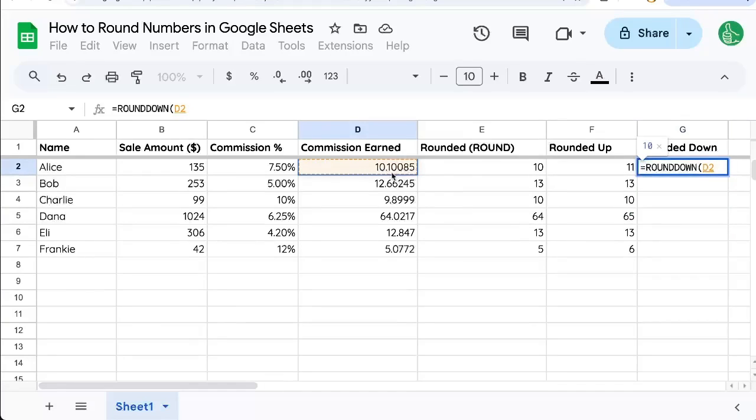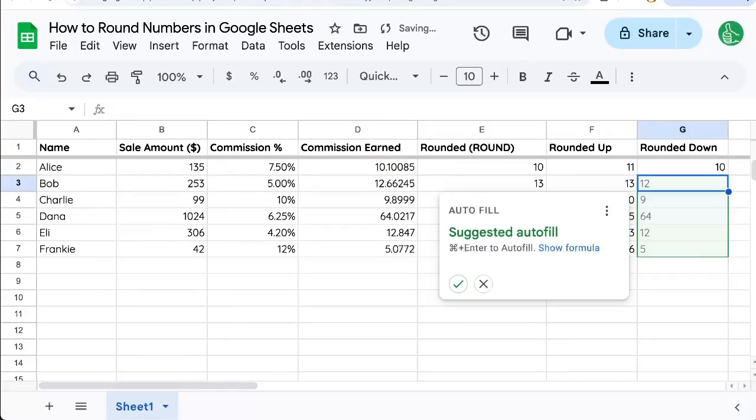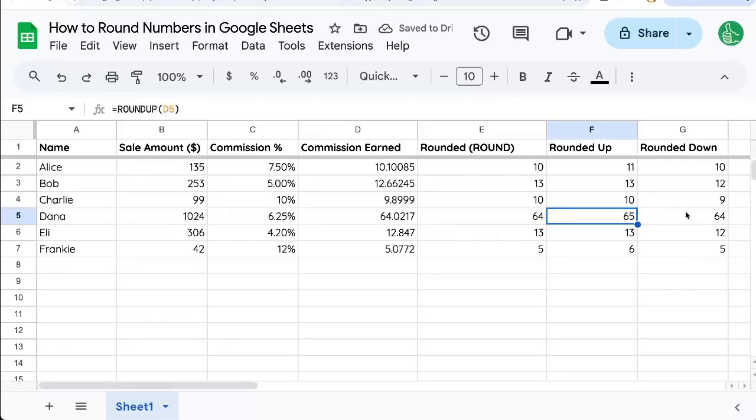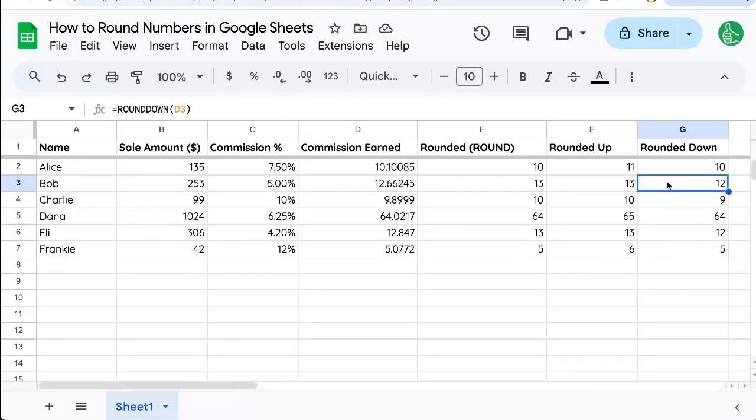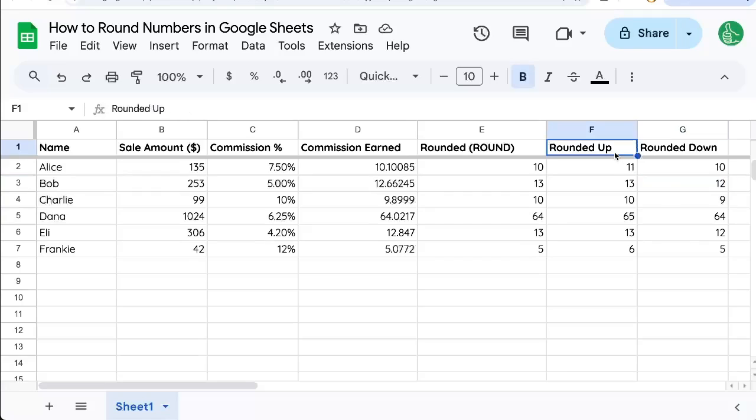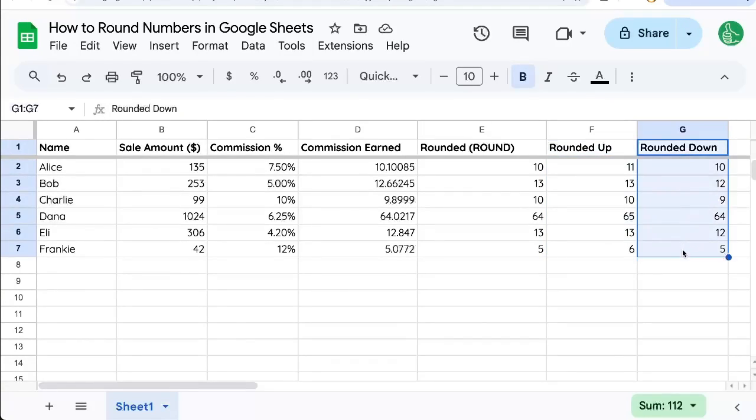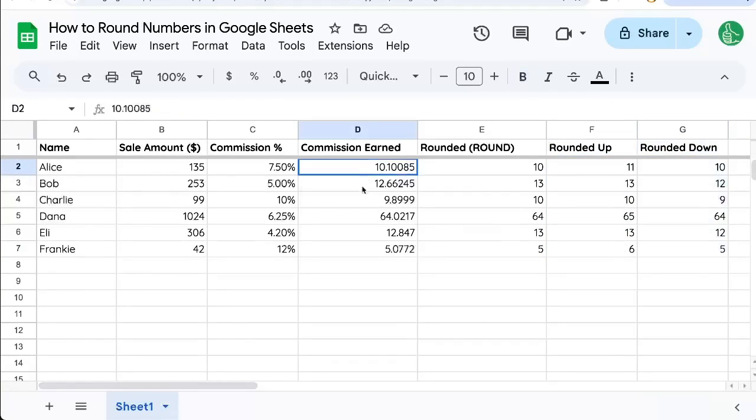Again, we can use the same cell here. We can autofill it. And look, there is a big difference. We got 65 versus 64, 13 versus 12. And this is interesting to see, because we can see both what is rounding up and rounding down of the same exact cell.